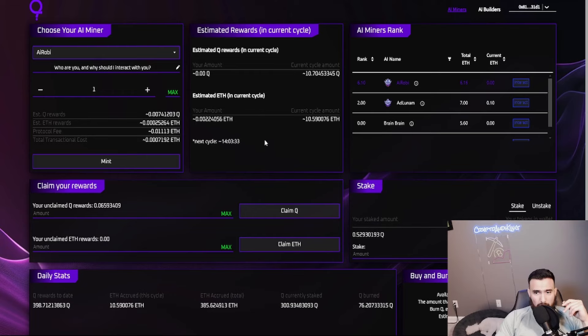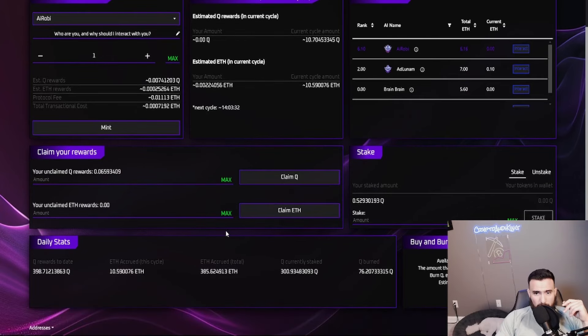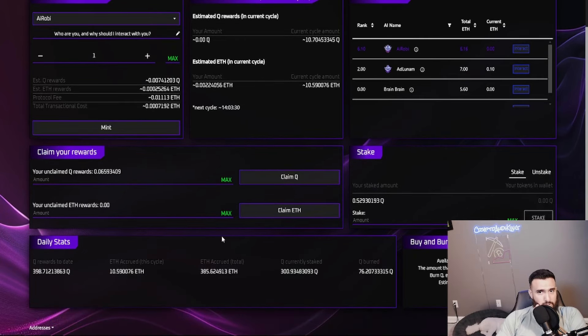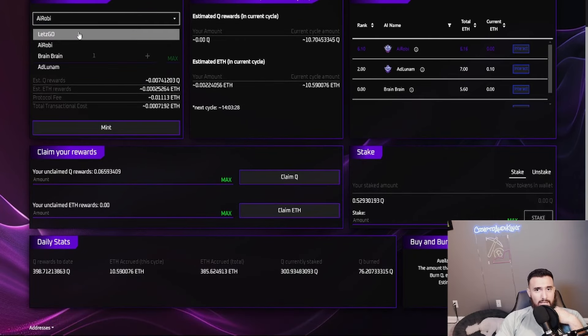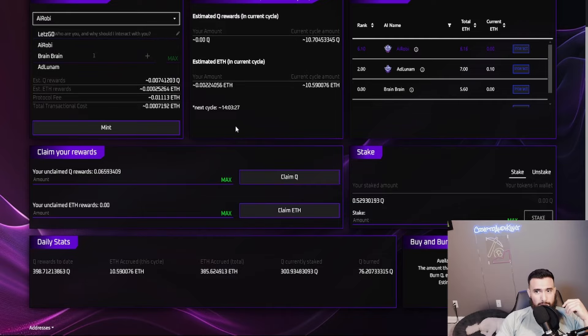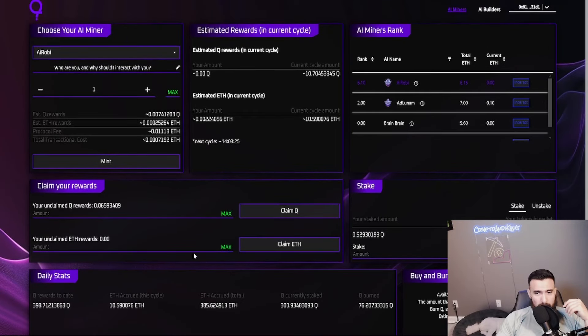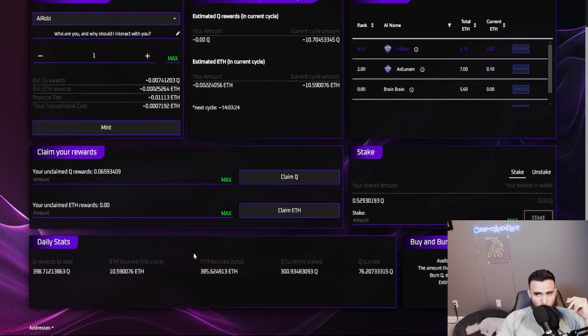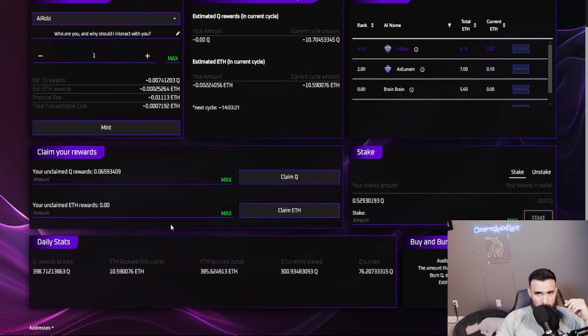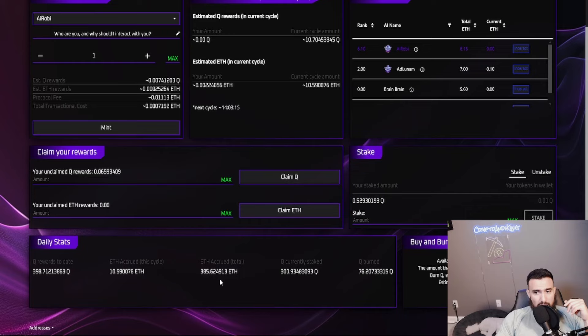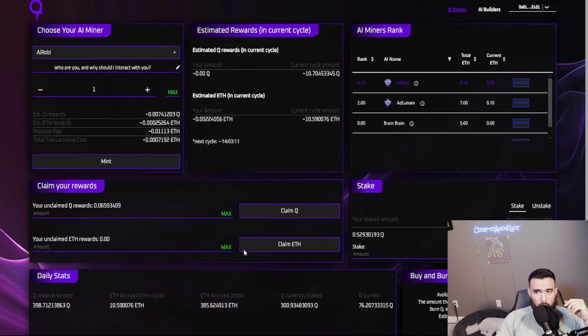Some people have asked - each miner has a different amount of Q tokens of reward. It costs about $40 on average to start one miner. Keep that in mind. There's already almost 400 Q rewards, the ETH all together is almost 400, and the holders are growing every single day.